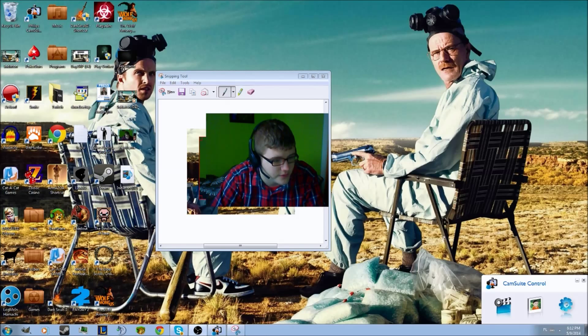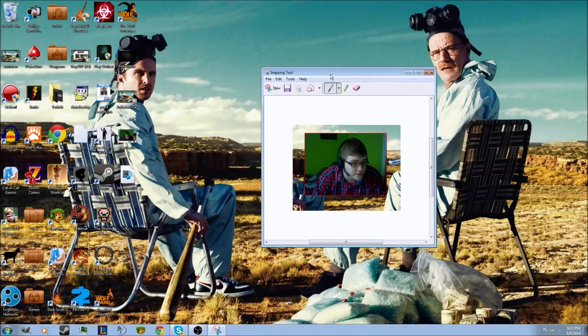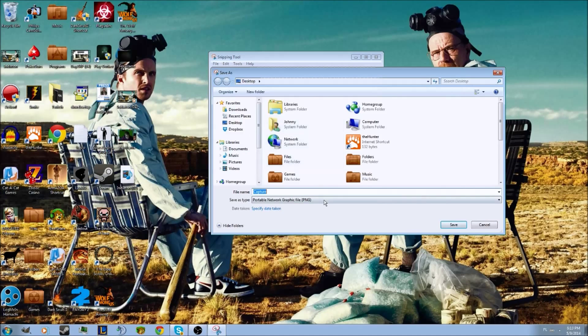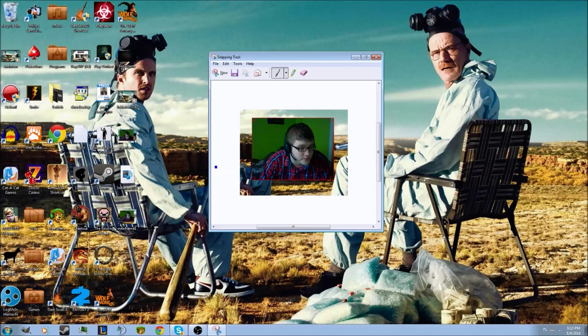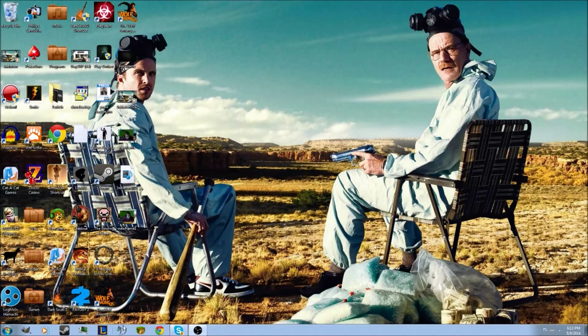You just made a picture with the snipping tool. Just save it to the desktop, called new frame one, because I was trying to make another tutorial and it didn't work. So that's how you make the picture.